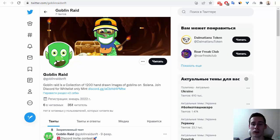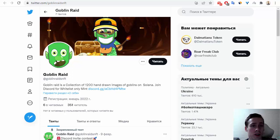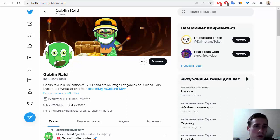Hello everyone! In this video I want to tell you about another interesting crypto project and this is Goblin Raid.